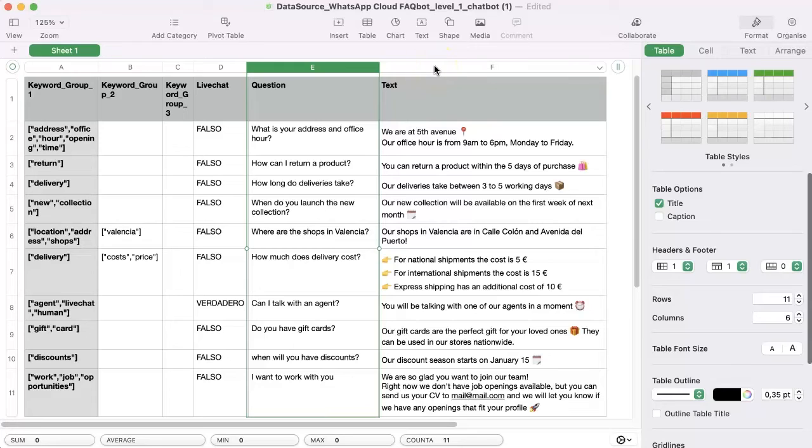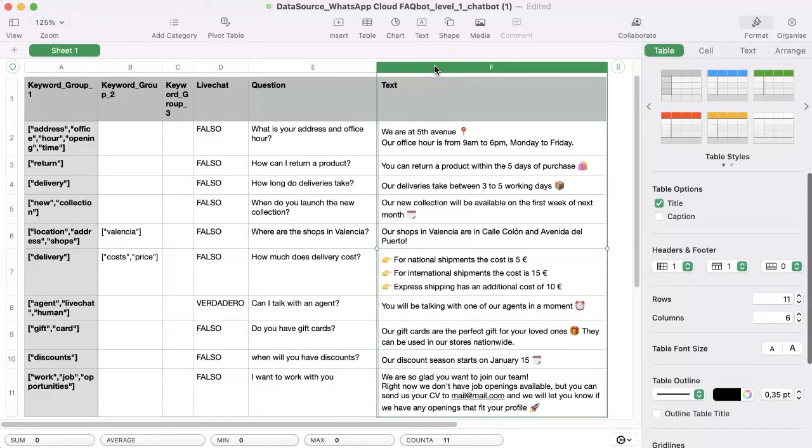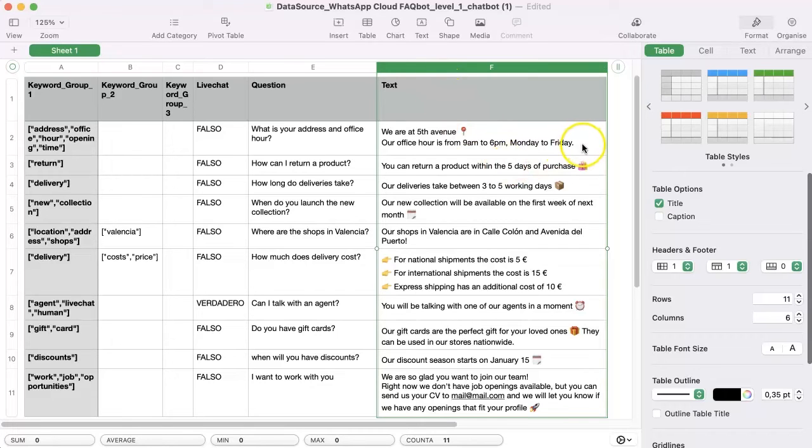Finally, one of the most important parts is the text column. In this section you are going to type the answer that you want the chatbot to display based on the previously defined criteria.